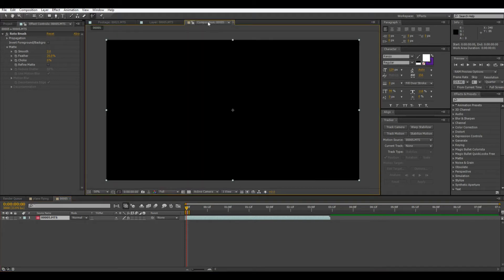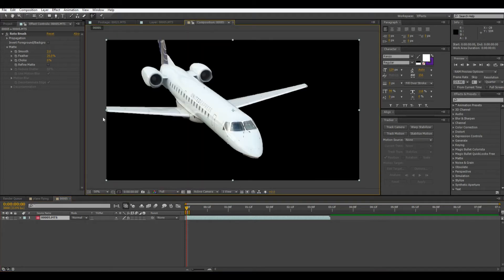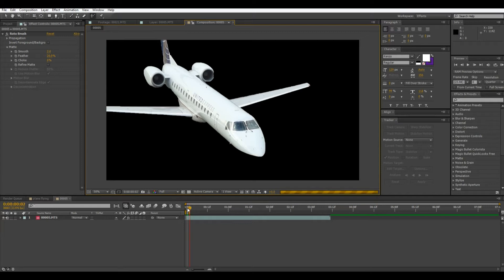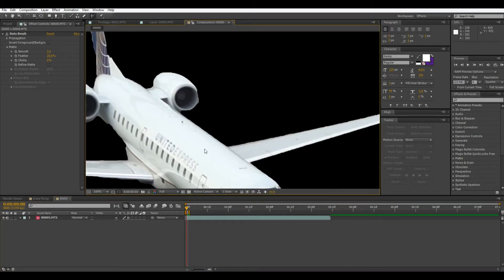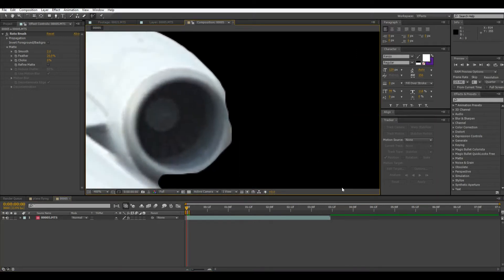So now we're going to go back into our composition mode and it is cut out and looks like it's in flying mode. So there are a few little things we have to fix.